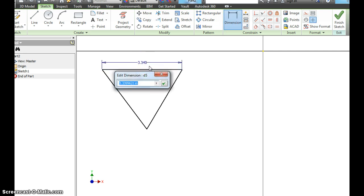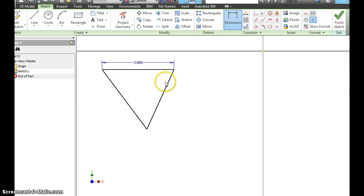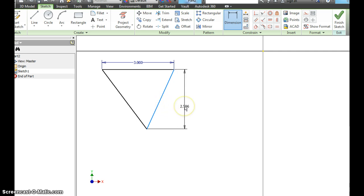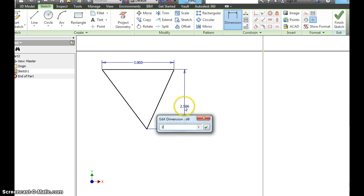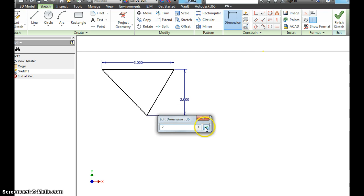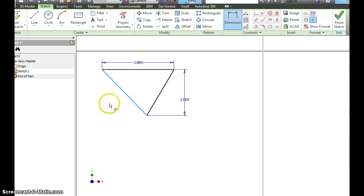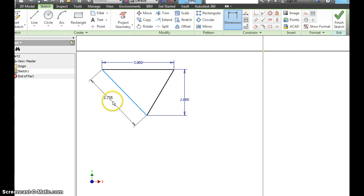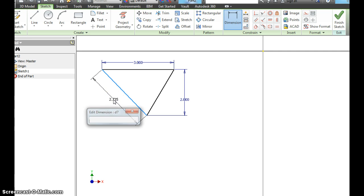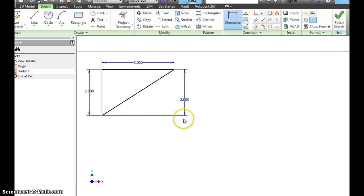I want you to dimension this triangle. Make it three inches. Make this side two inches. And this side as well, two inches. Remember when you do a dimension you have to click and hold. Don't let off of the mouse. You've got to click and drag two inches.